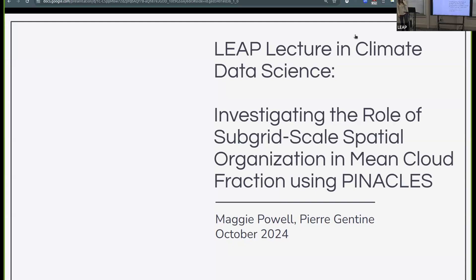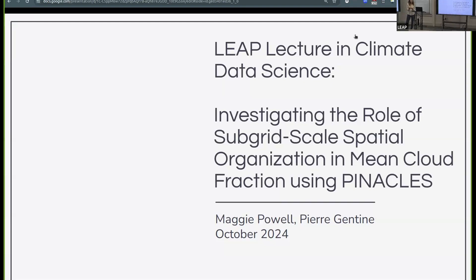Thank you. Thanks everyone for coming today. I'm Maggie. I'm a second year PhD student in Earth and Environmental Engineering. Today I'll be talking about some ongoing work on cloud fraction parameterization for shallow clouds using the Pinnacles LES.